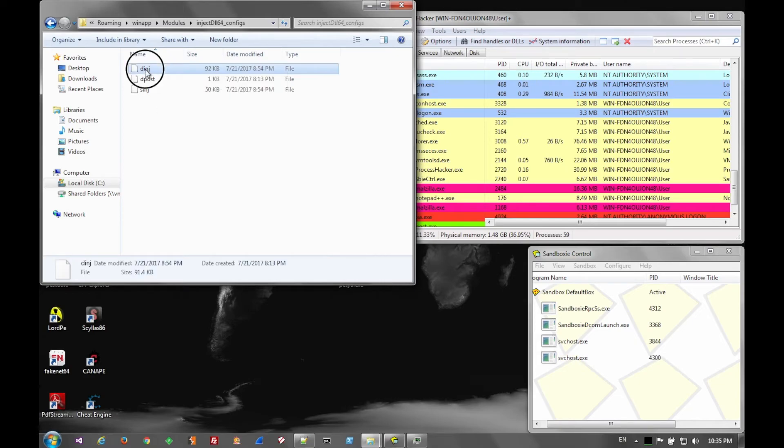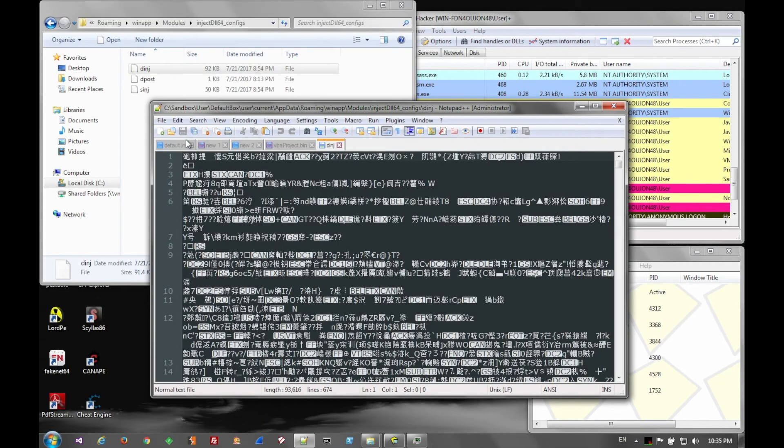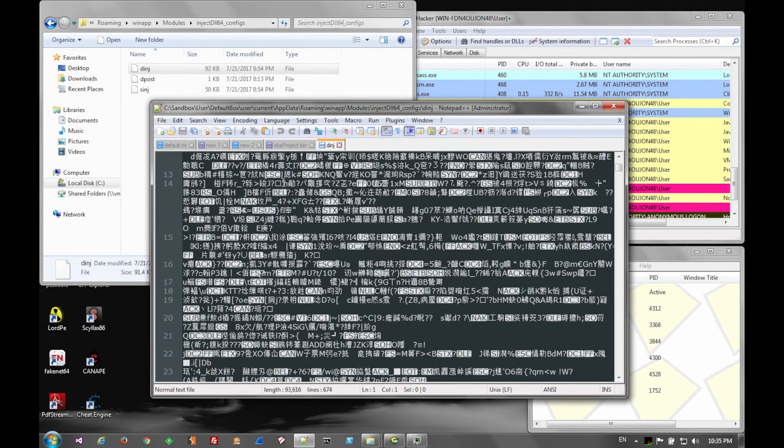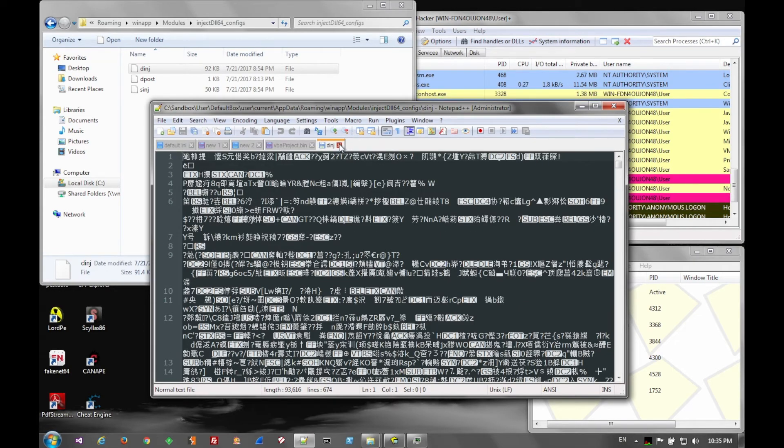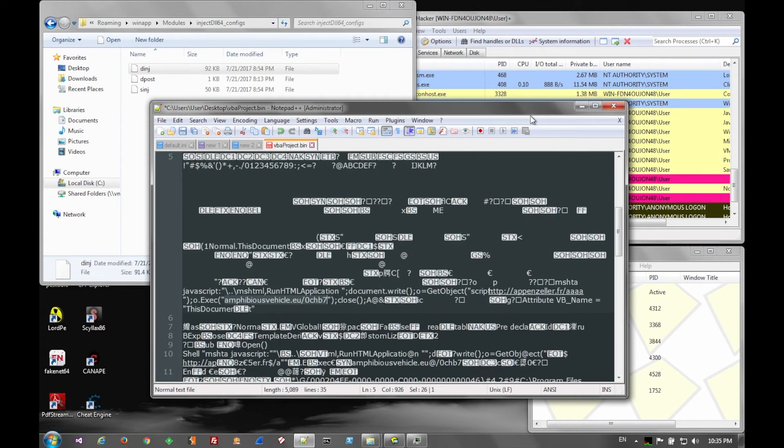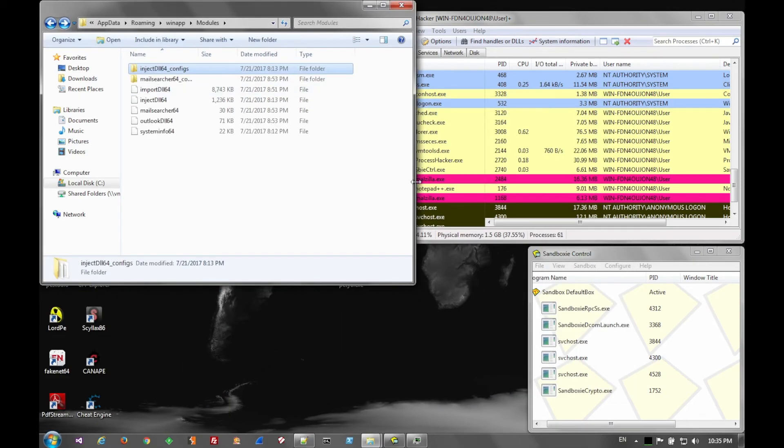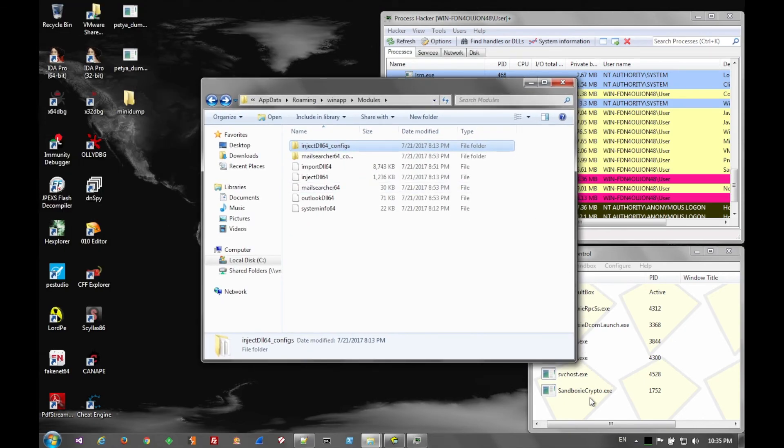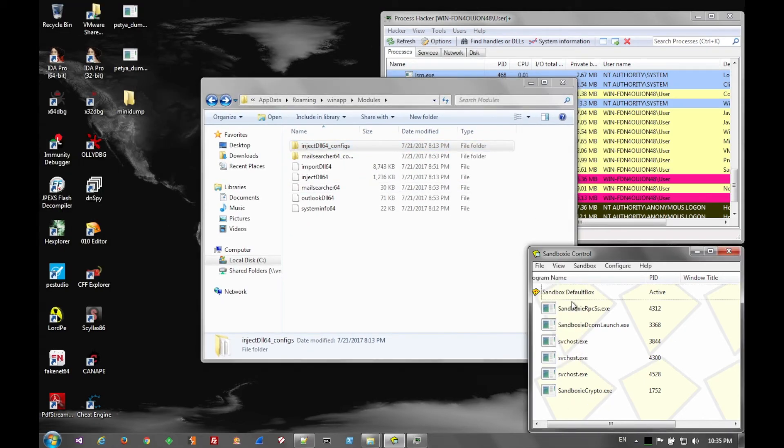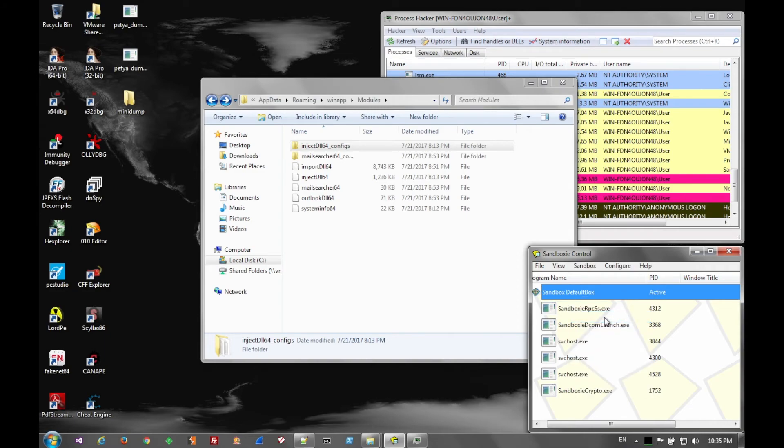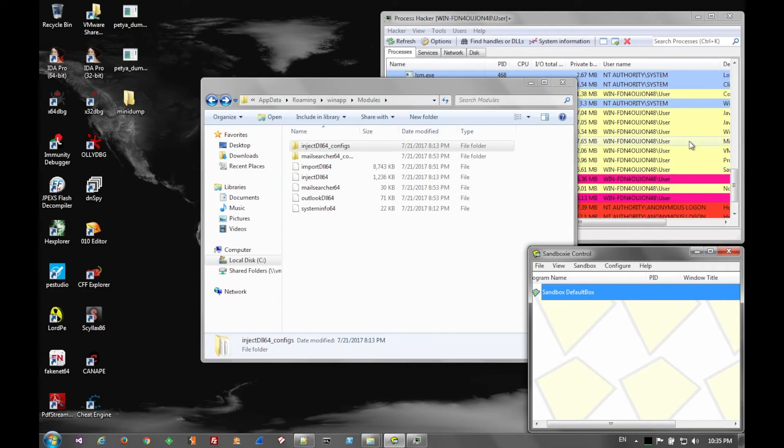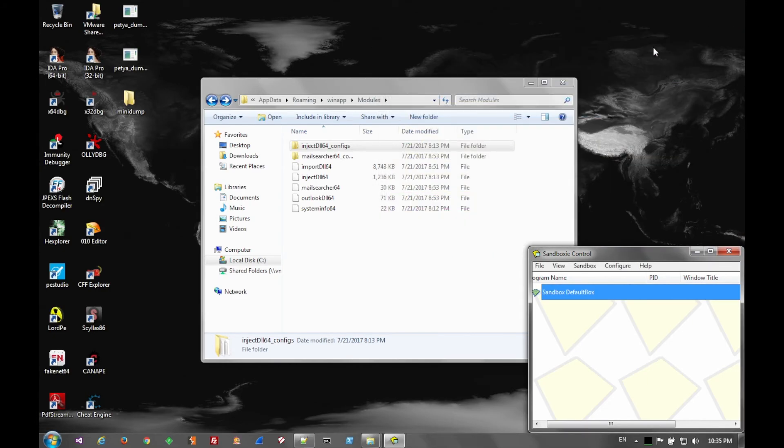I didn't do full analysis on this, but analyzing the unpacked binary and the code that is injected into service host—if you notice down in Sandboxie down at the bottom right, service host is up and running—that's because code is injected from the banking Trojan into those using process hollowing. And that allows them greater flexibility with the security context that it's running in.